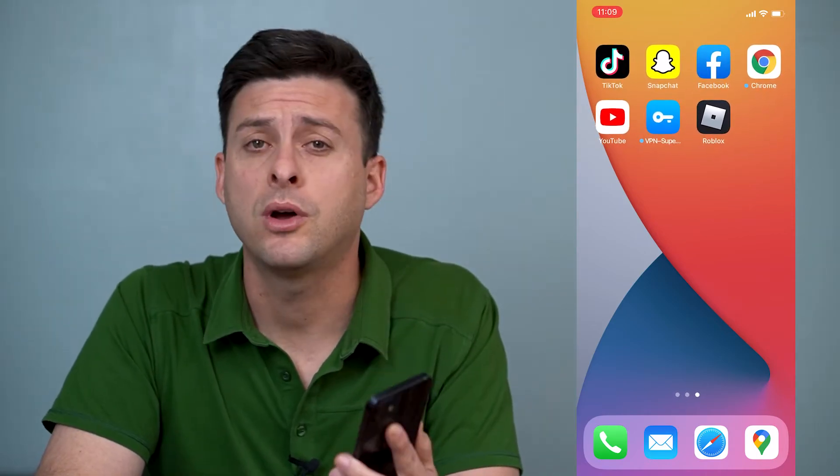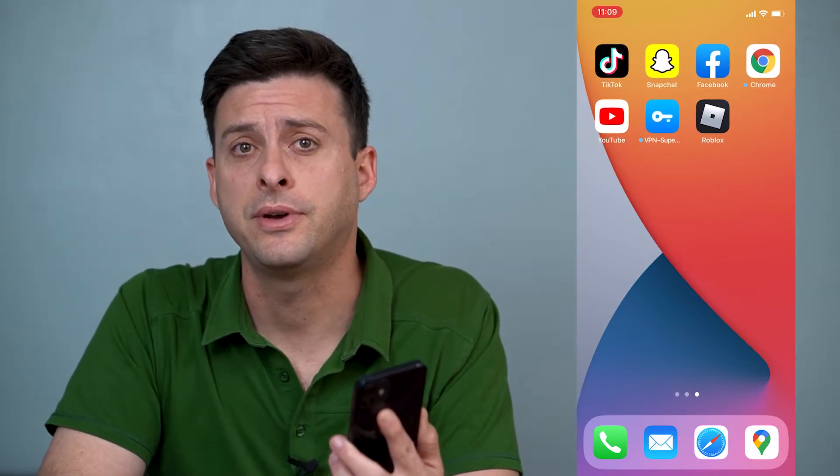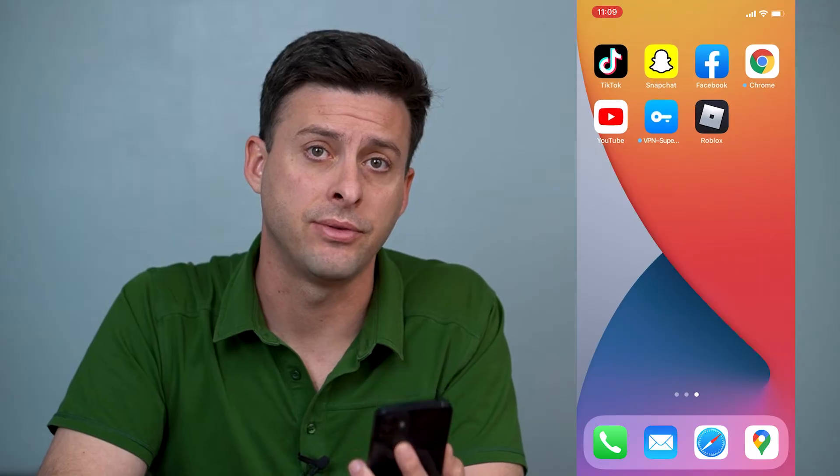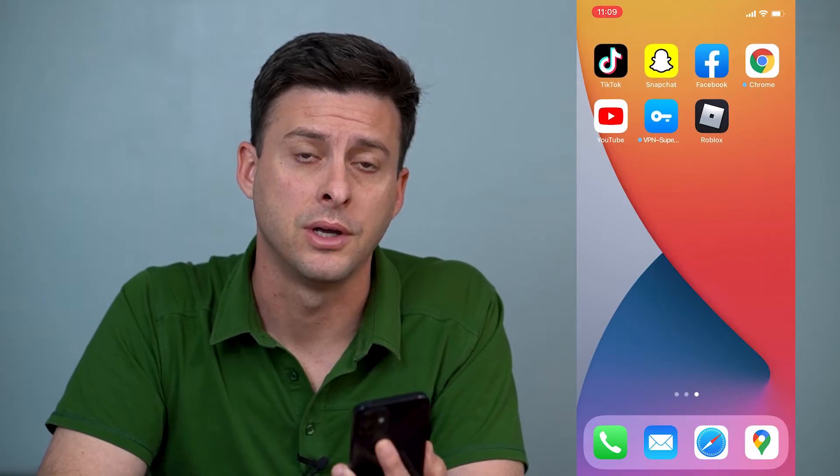Hey guys, Trevor here and in this video I'm going to walk you through how to fix your Snapchat memories if they're not working. It's pretty quick and easy so let's jump right in.